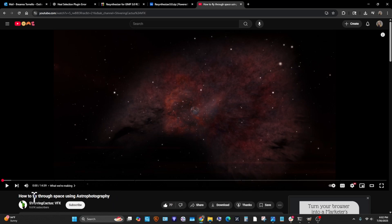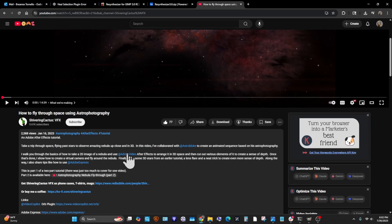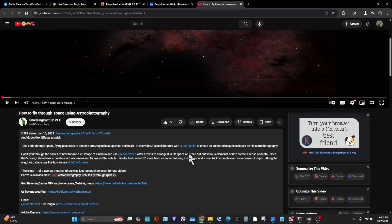I want to do this. How to fly through space using astrophotography — it's a video by Shivering Cactus and he uses Photoshop and Adobe After Effects. I don't have either of those. I have GIMP and DaVinci, so I'm trying to figure out if I can do those things without having to buy a trial version for work.